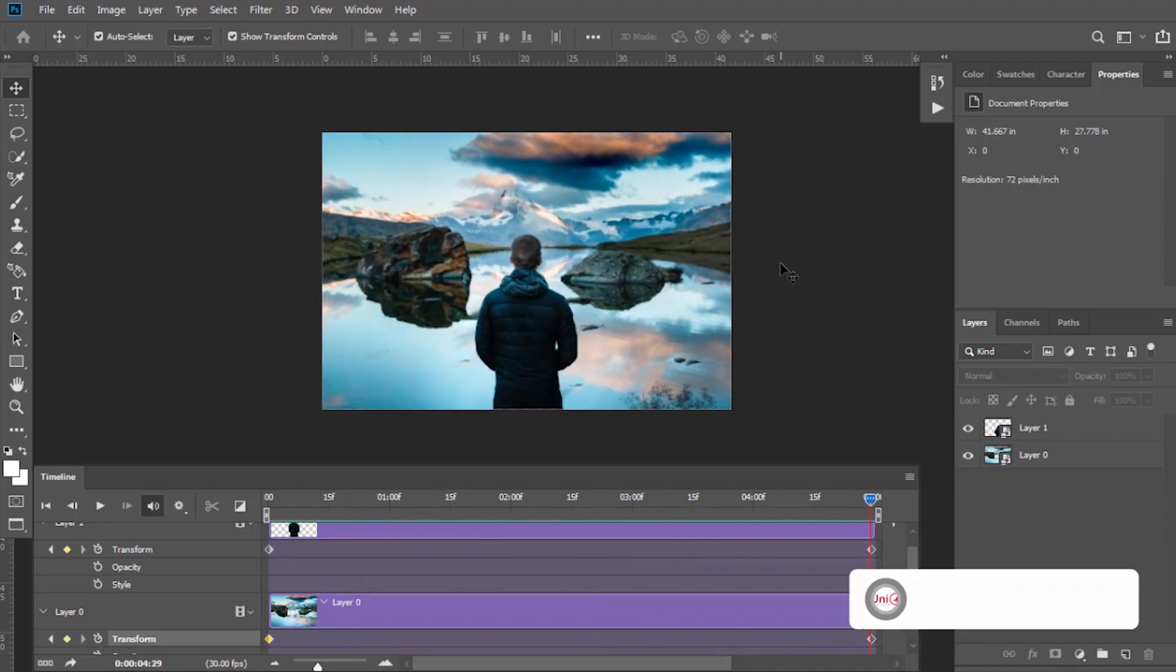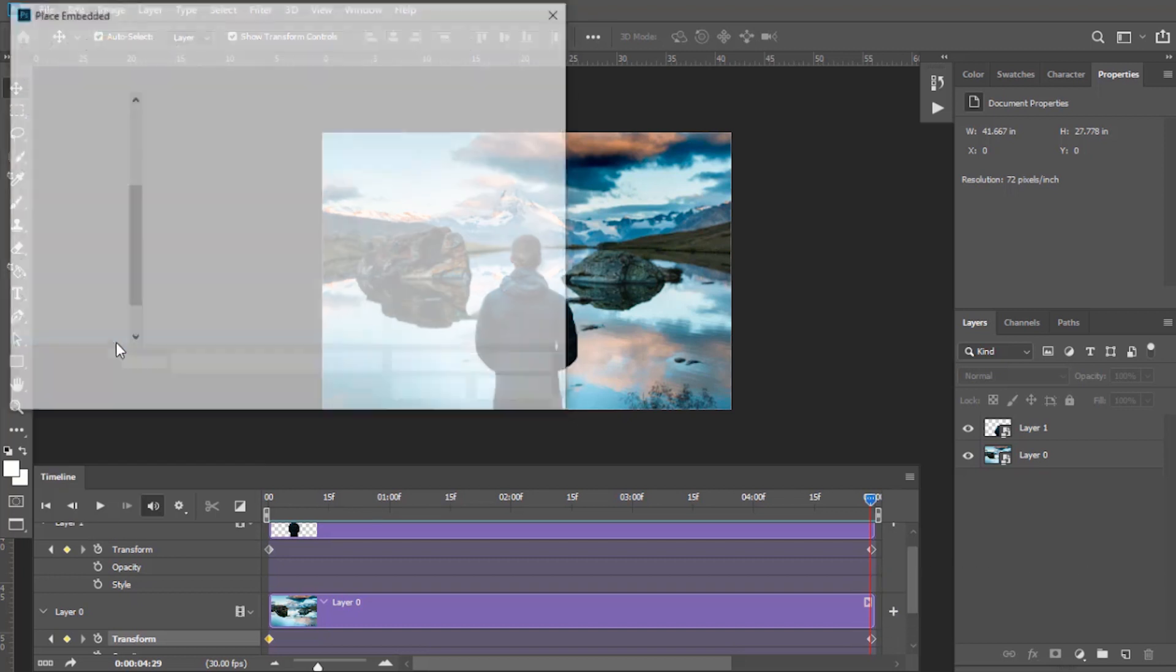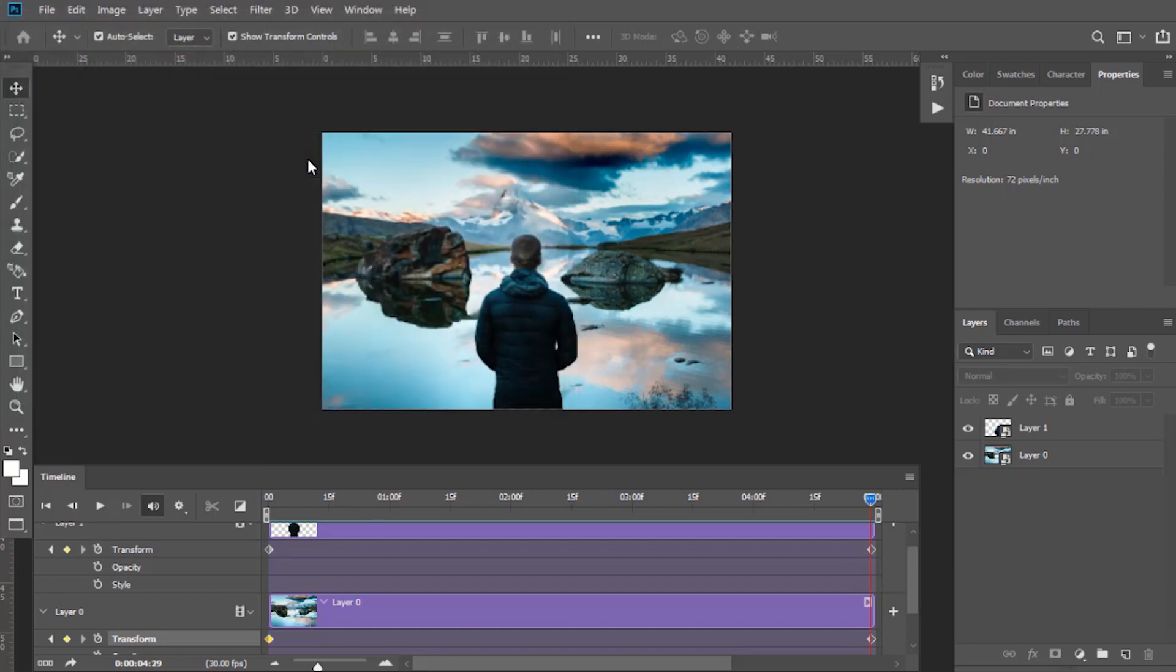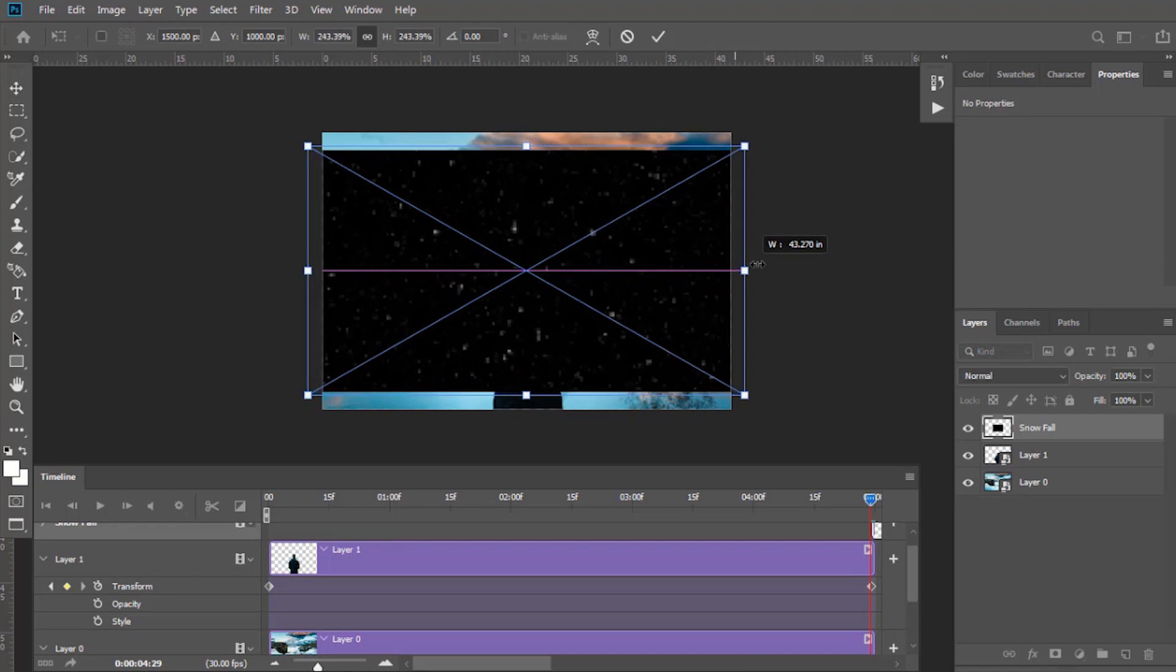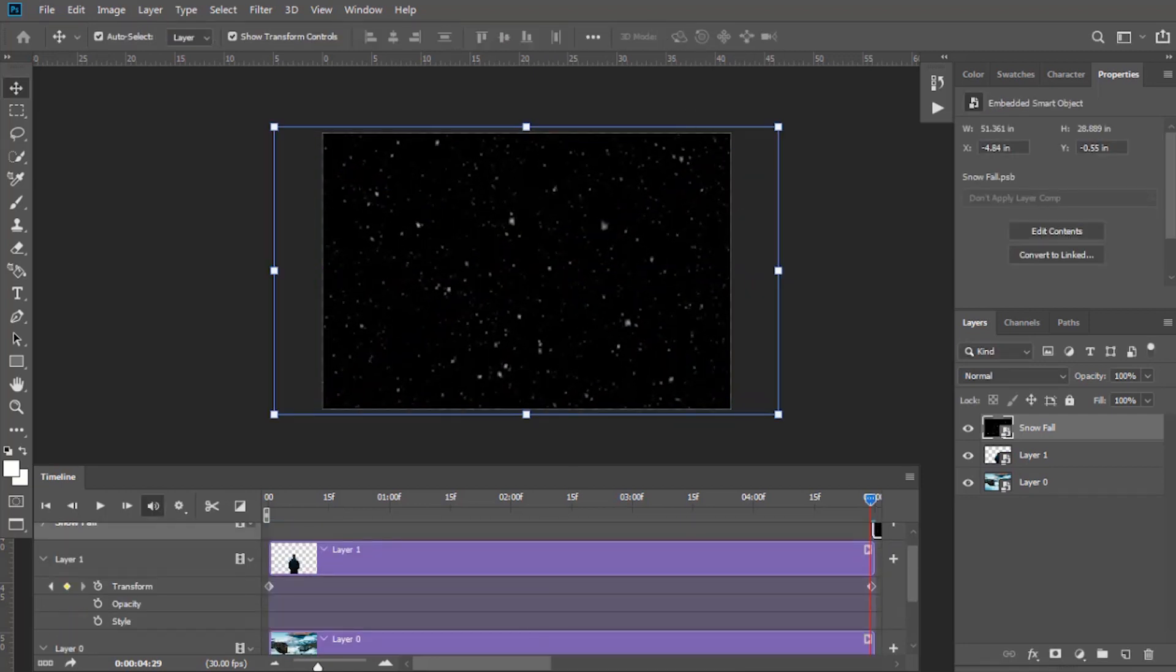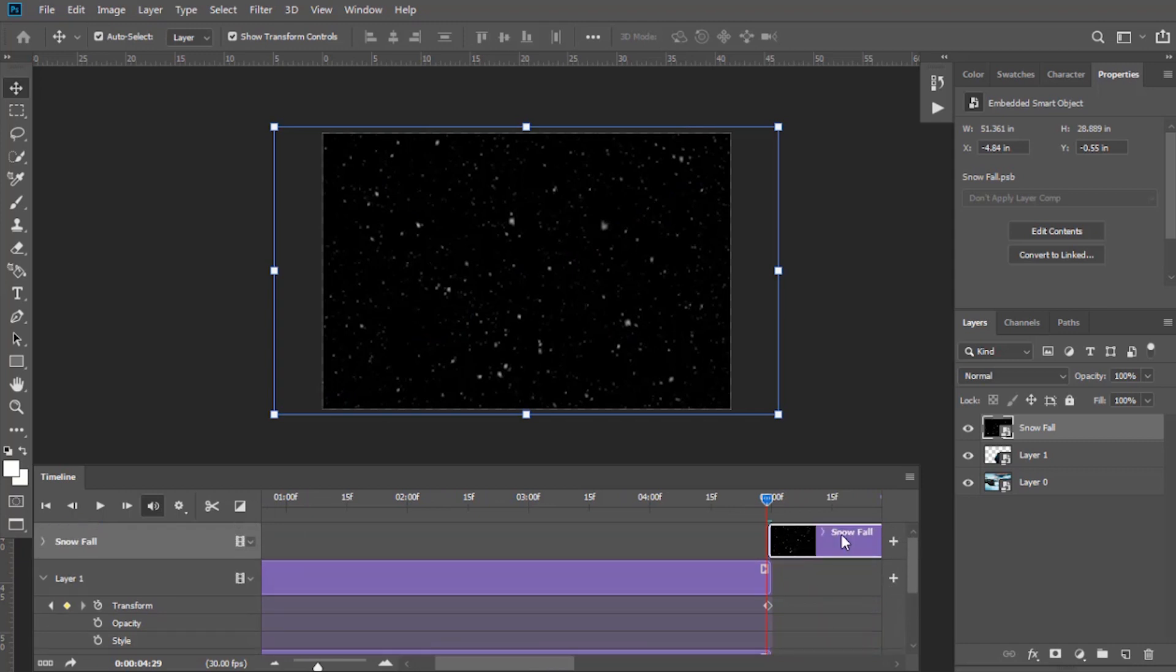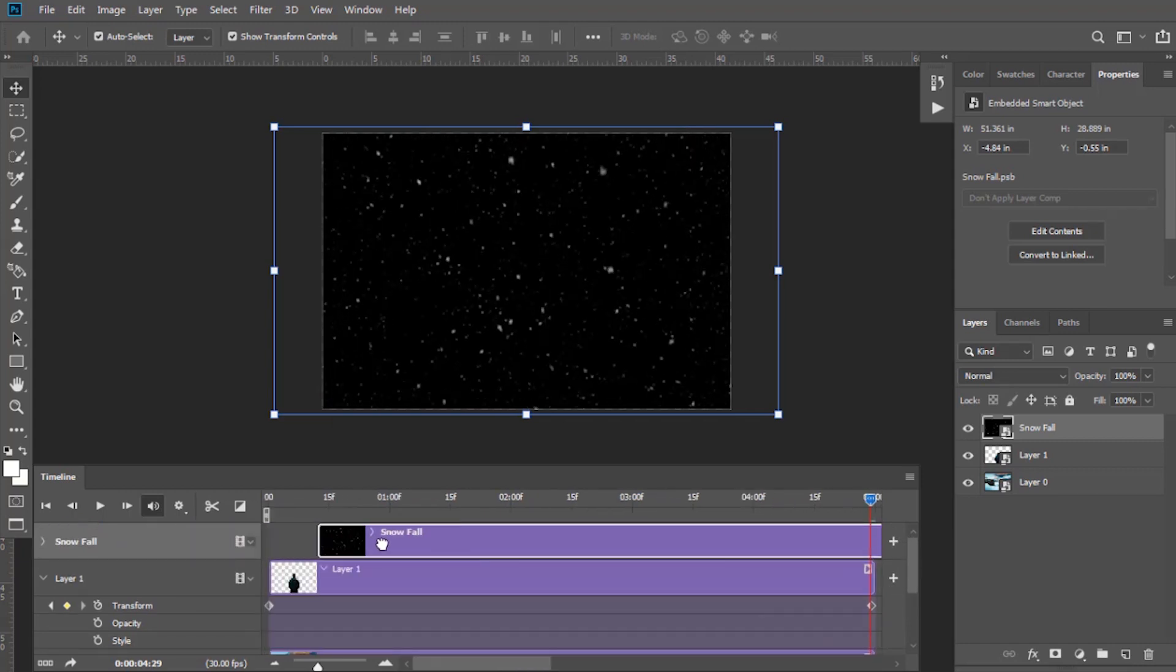Now I am going to add snowfall here. I have given the material, please check in the description. Go to File, select Place Embedded and select this file. Resize it to the whole document. Bring it to the start of the timeline by dragging this layer.